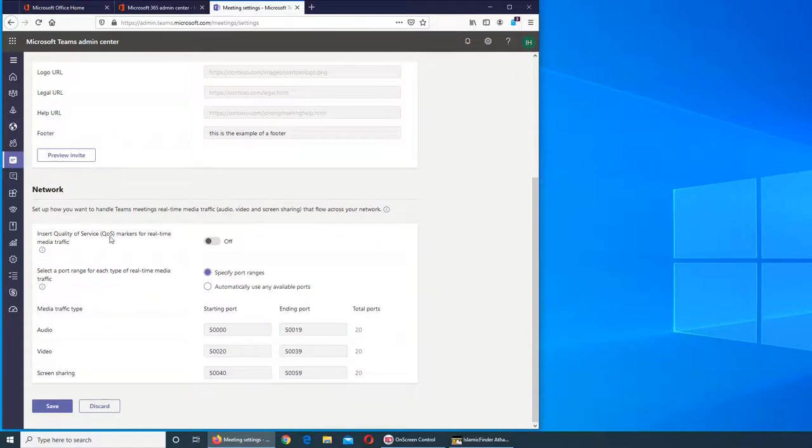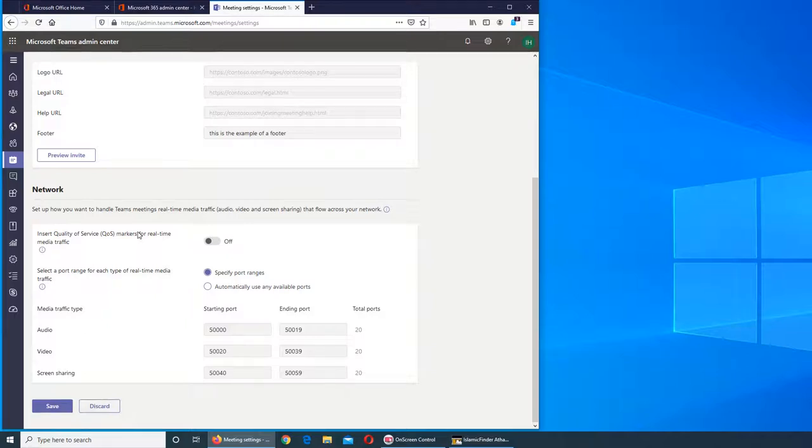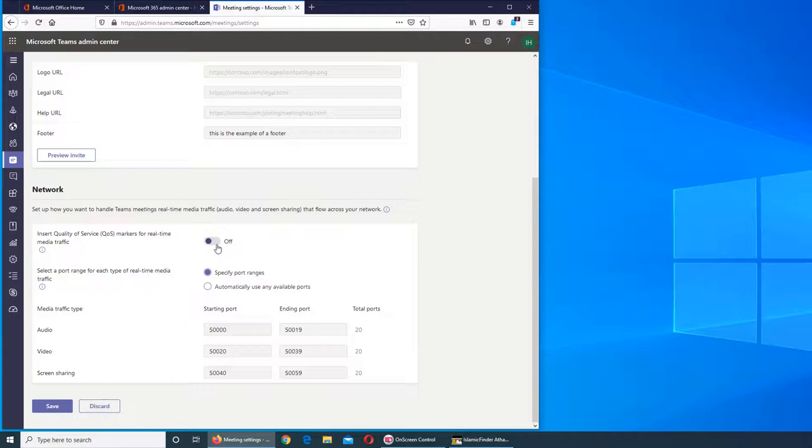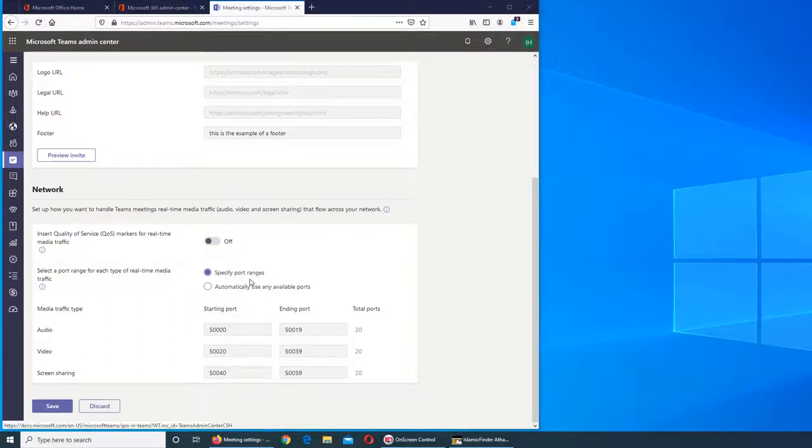This one is important: QoS marker for real-time media traffic. It will show up as Teams traffic in your network when you're analyzing through those tools, and it will identify this as Teams data. You can turn it on and off.